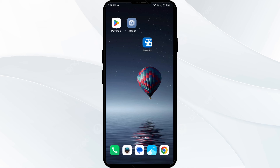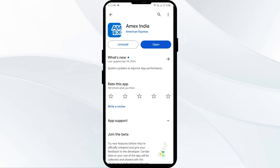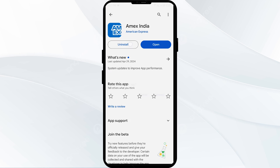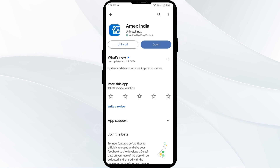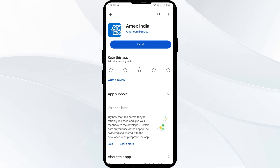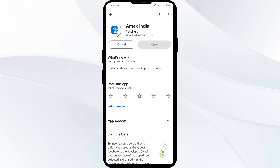The fifth solution is to uninstall and reinstall the American Express app. If the problem persists, uninstall the app by going to the Play Store, searching for the app, and selecting Uninstall. Once uninstalled, reinstall the app by clicking the Install button.